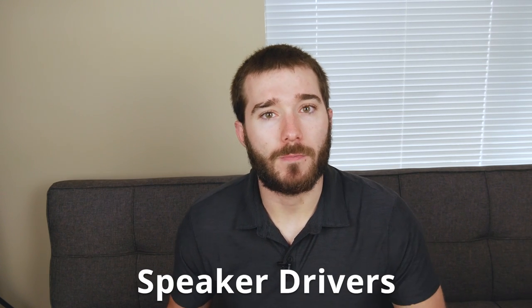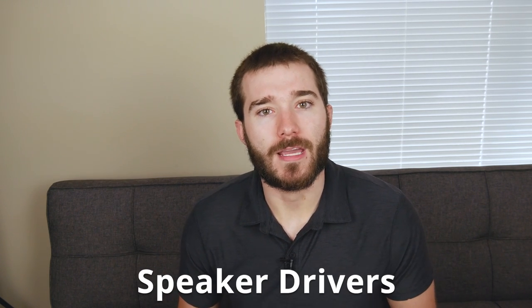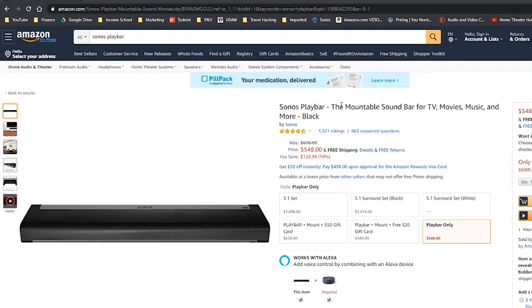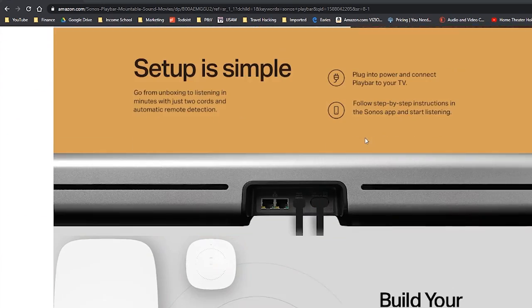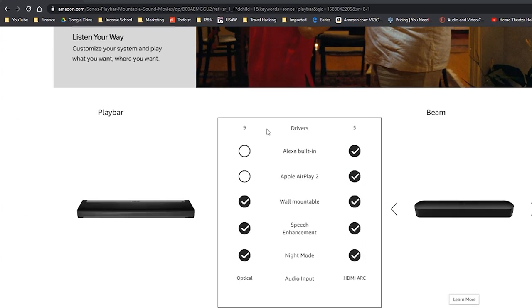Starting off, we're going to go over drivers. Drivers are basically the number of speakers inside of a soundbar. Most manufacturers will provide this number. One example is Sonos — they provide the number of drivers on all of their soundbars, including the Sonos Play Bar, Sonos Beam, and the Sonos Play Bass. Funny enough, though, they don't provide specs for anything else on those units, which we'll go over a little bit later.